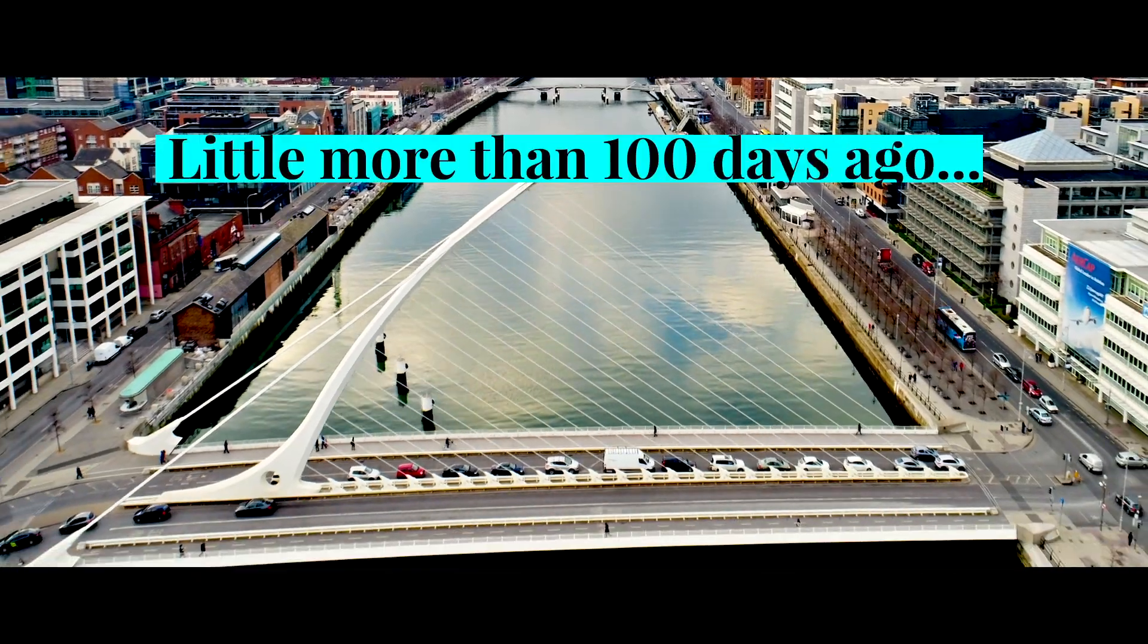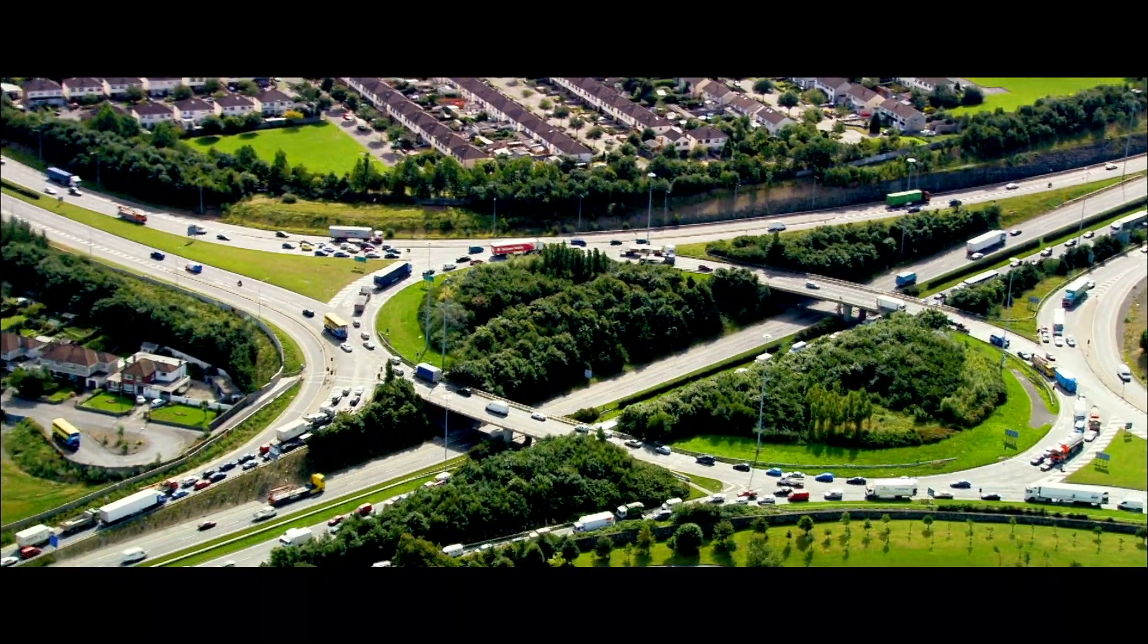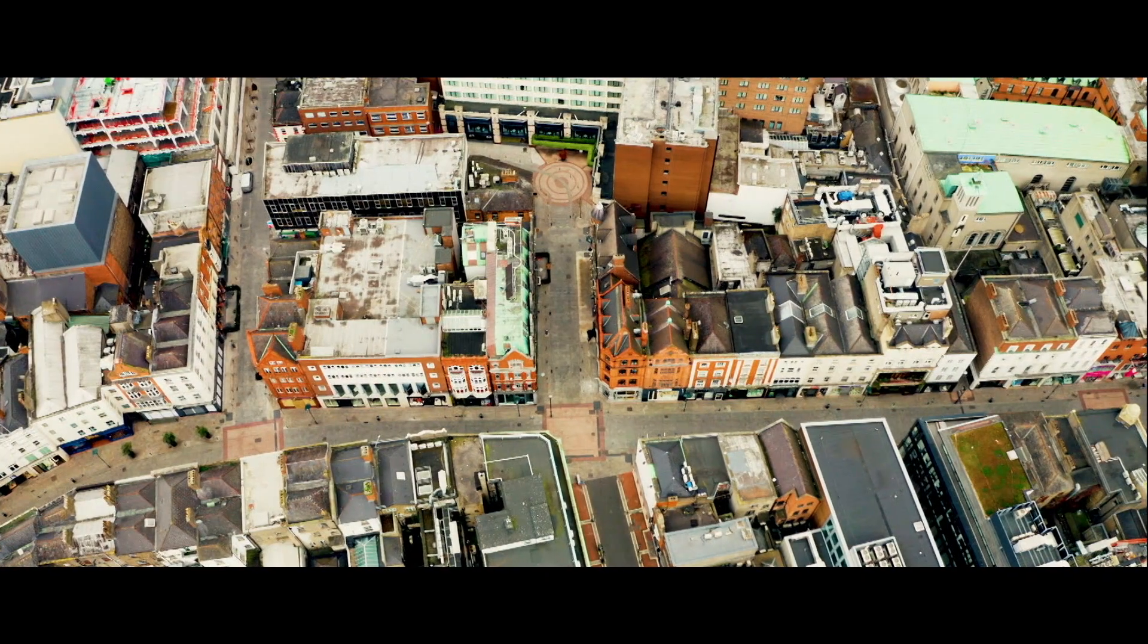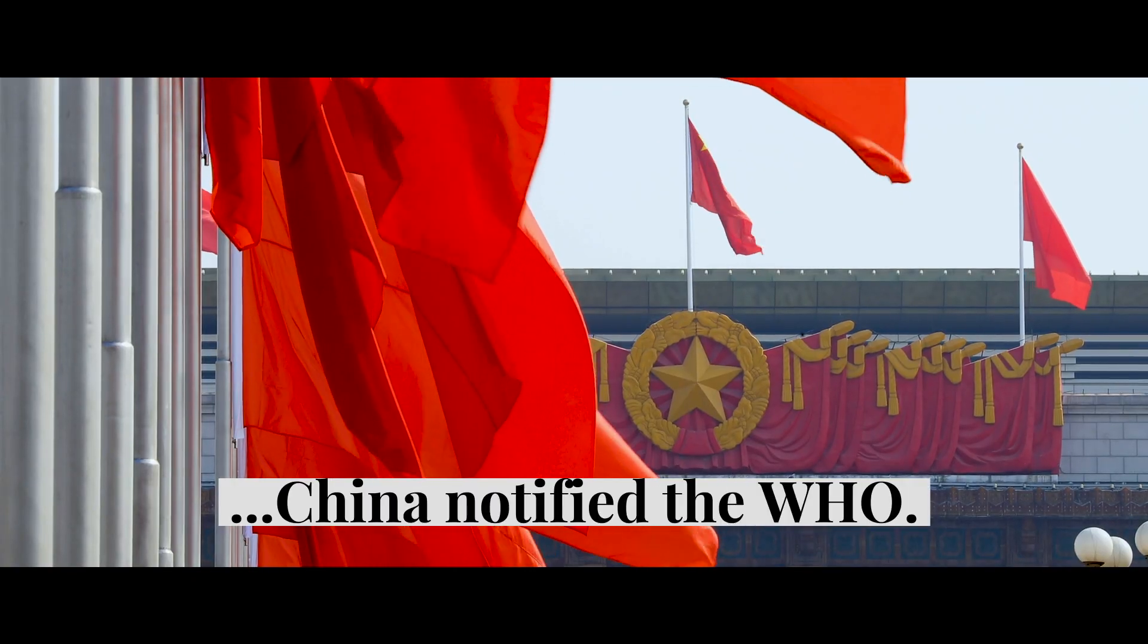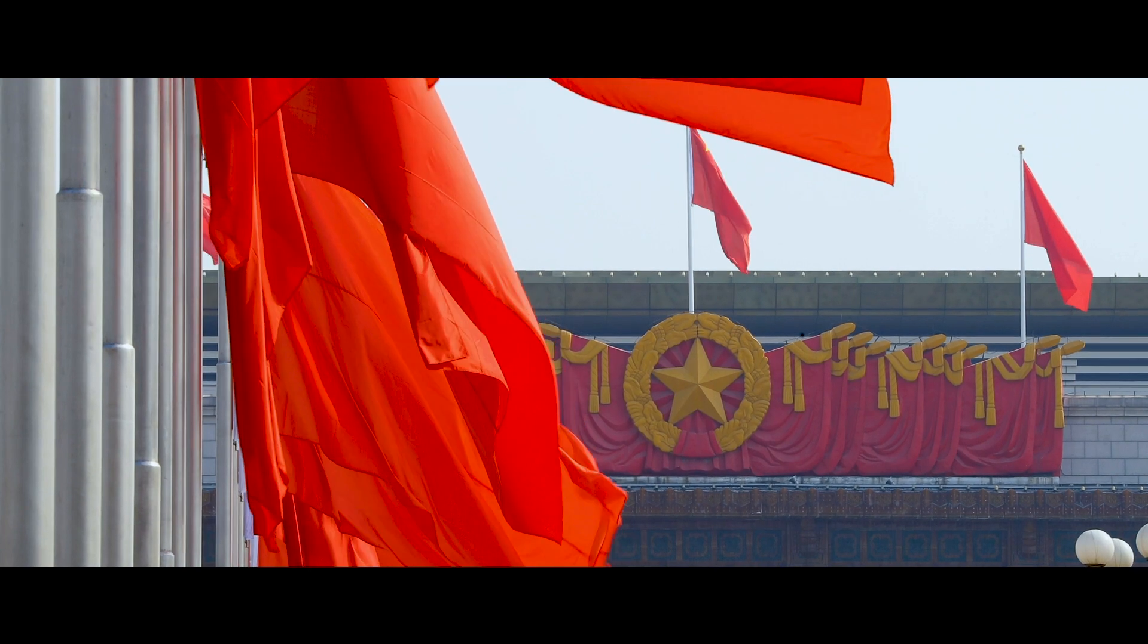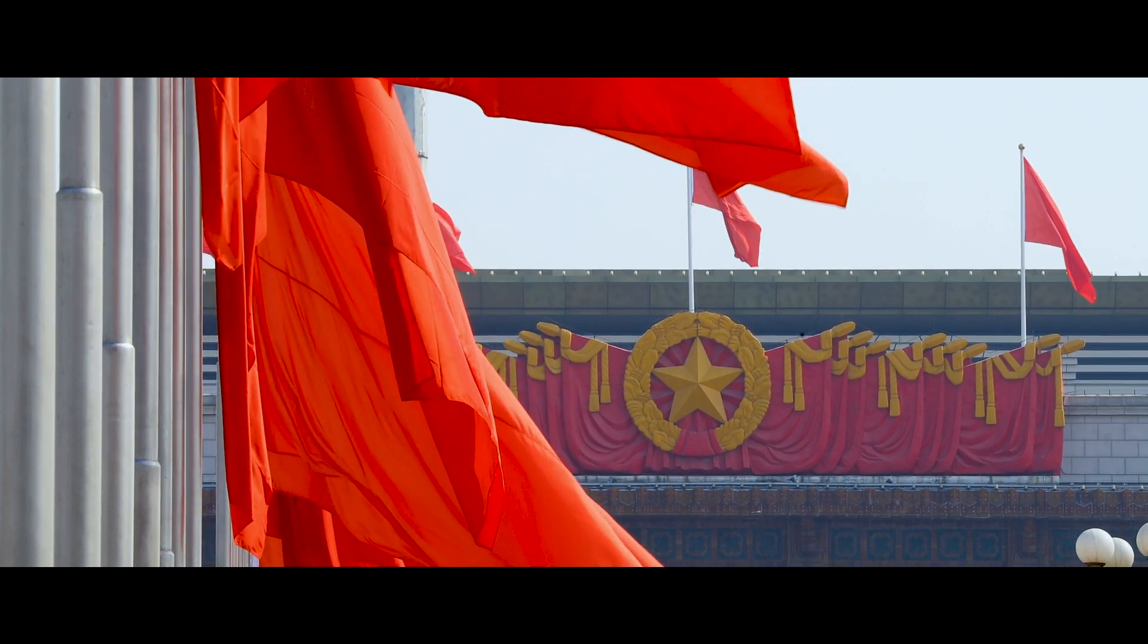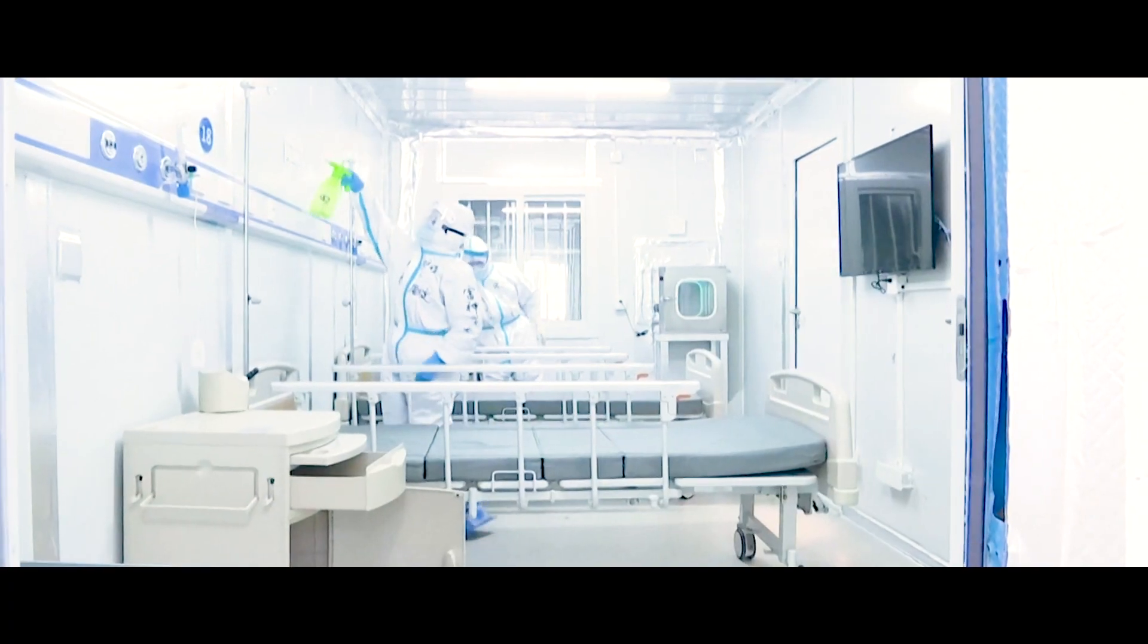Little more than a hundred days ago, our whole world changed. China notified the World Health Organization about the existence of an emerging virus.